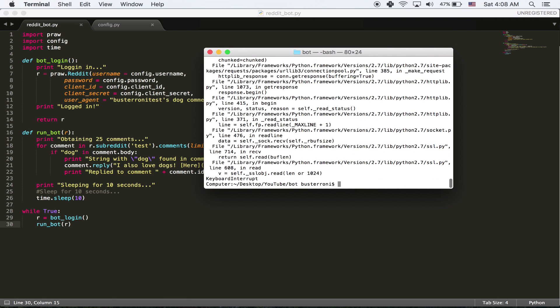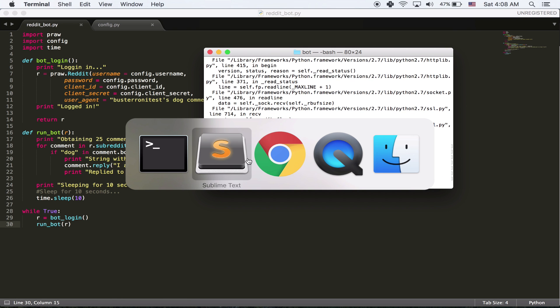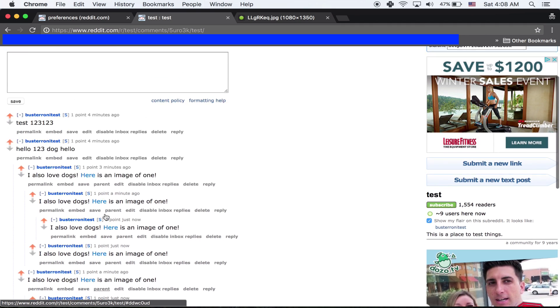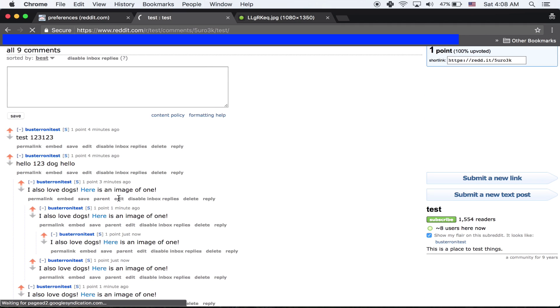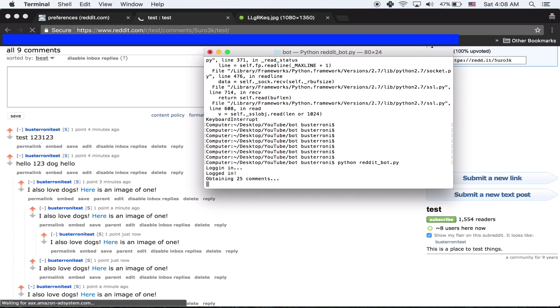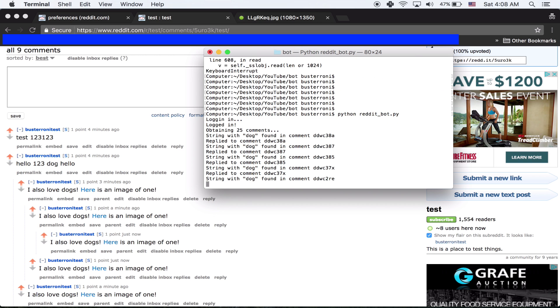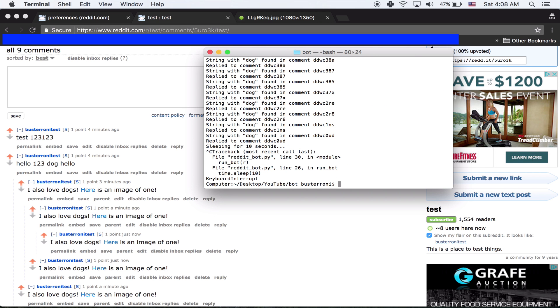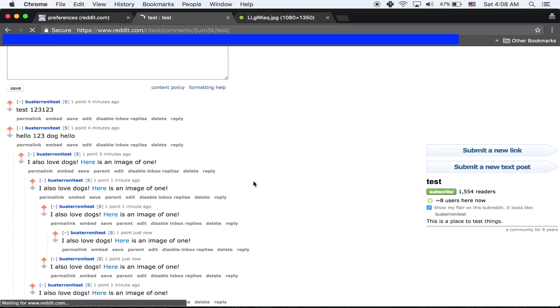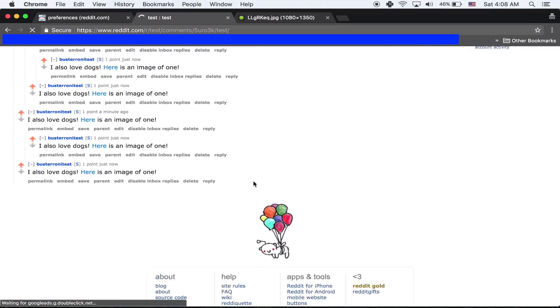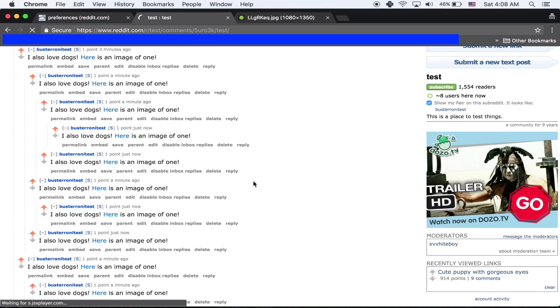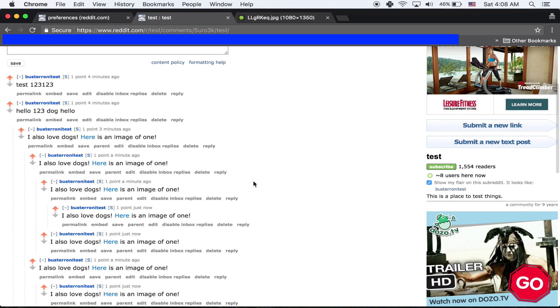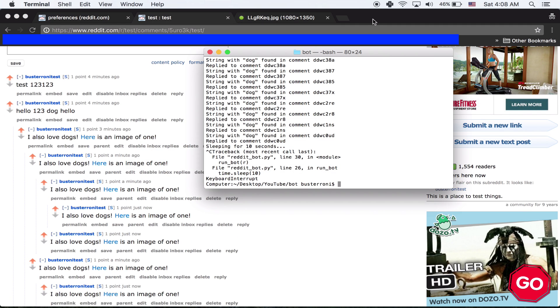Obviously, it's not optimal right now. Because we still are replying to comments over and over and over again. But the idea of the bot works. And yeah. I hope you check out the next tutorial where I'm going to add some new features. And I'm going to make sure this mess doesn't happen. Even though it looks kind of funny. So I hope you guys enjoyed the tutorial. And I hope you watch the next one.